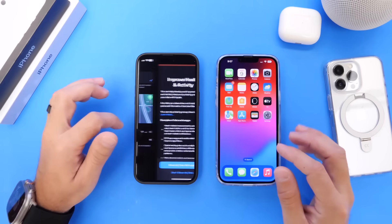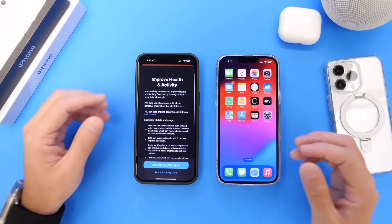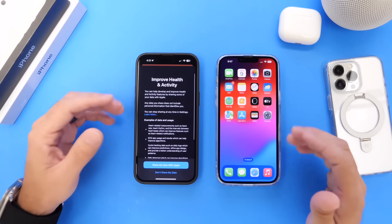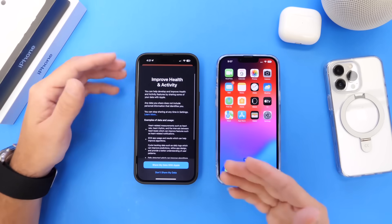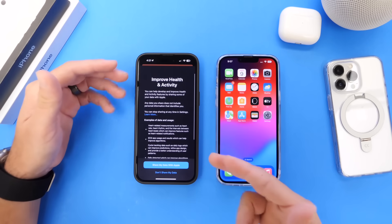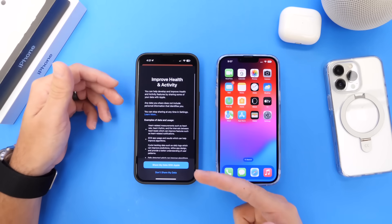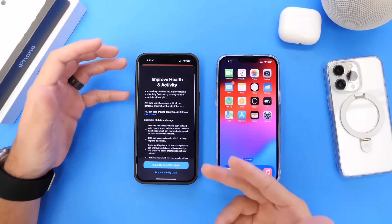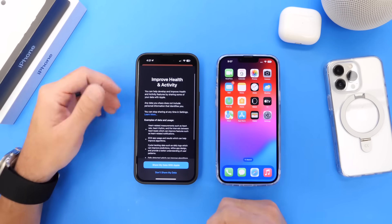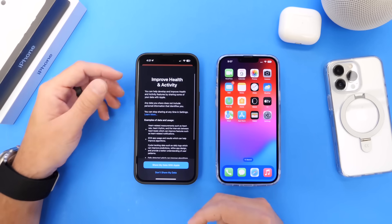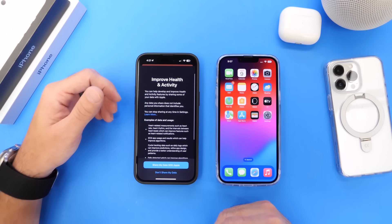Looking at the Health app prompts in the latest beta, we also have improvements to health and activity tracking. Apple is asking users to help improve health and activity information, and you can choose to share your data with Apple if you'd like — it's optional, and Apple is letting you know it's available within iOS 17.